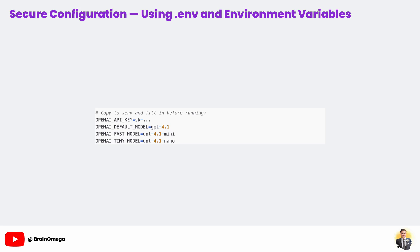Security is important when working with APIs. You should never put your API keys directly in your Python code, especially if you're going to share it on GitHub. Instead, we use a .env file that contains our sensitive values and load them into the program at runtime. The .env example file is just a template that shows what variables you need to set without revealing your real keys.